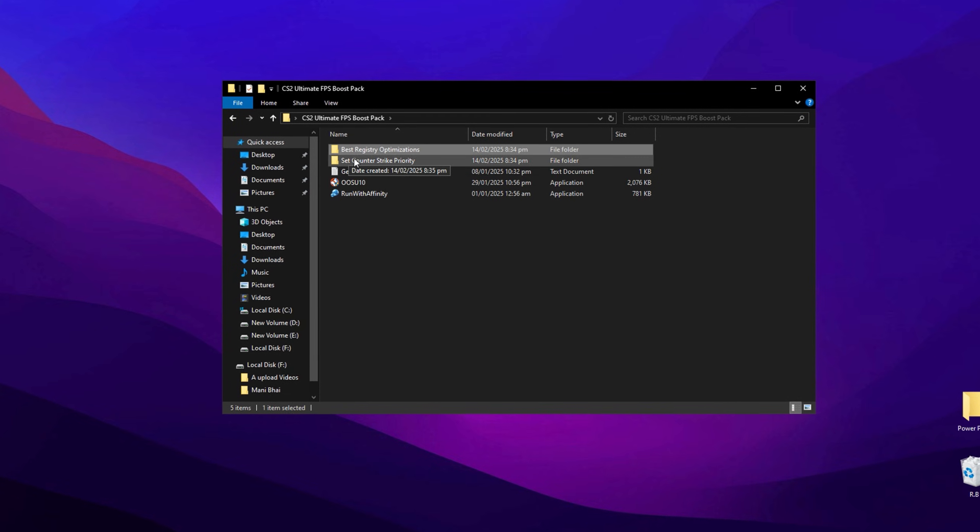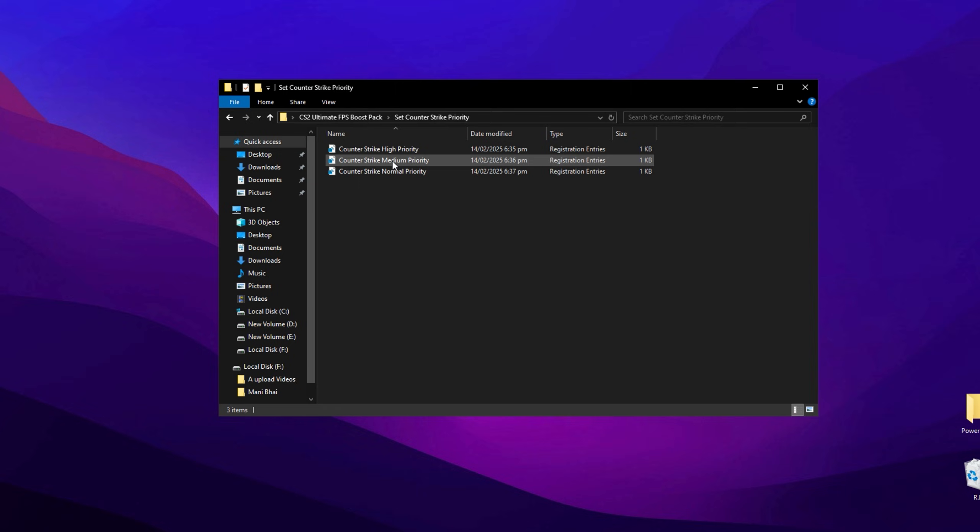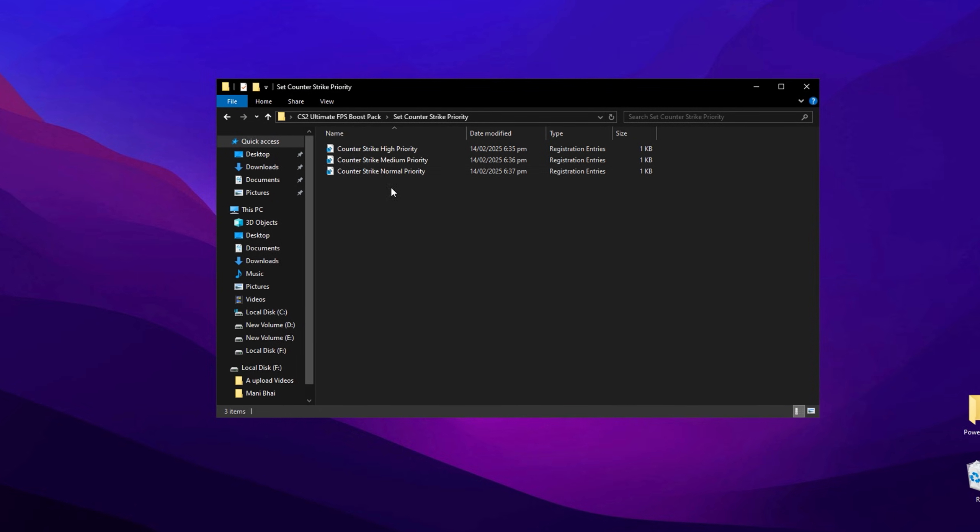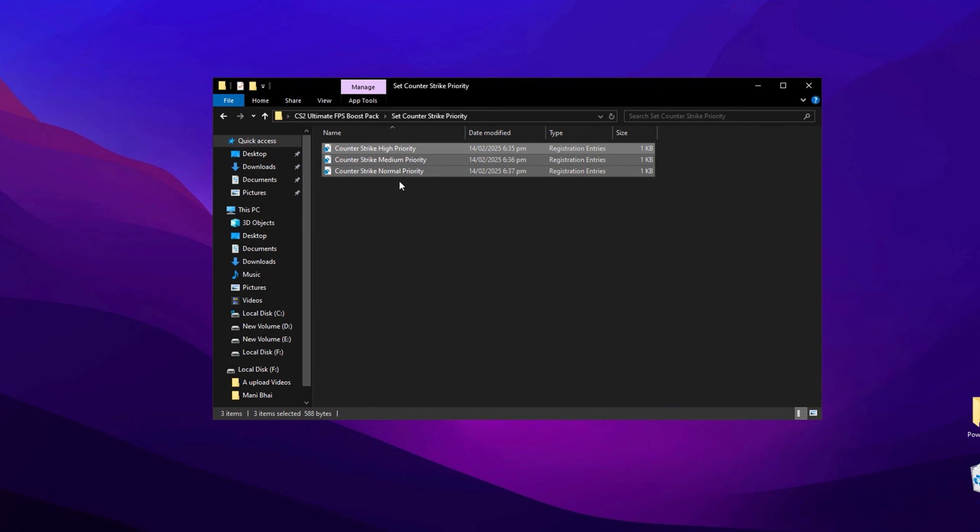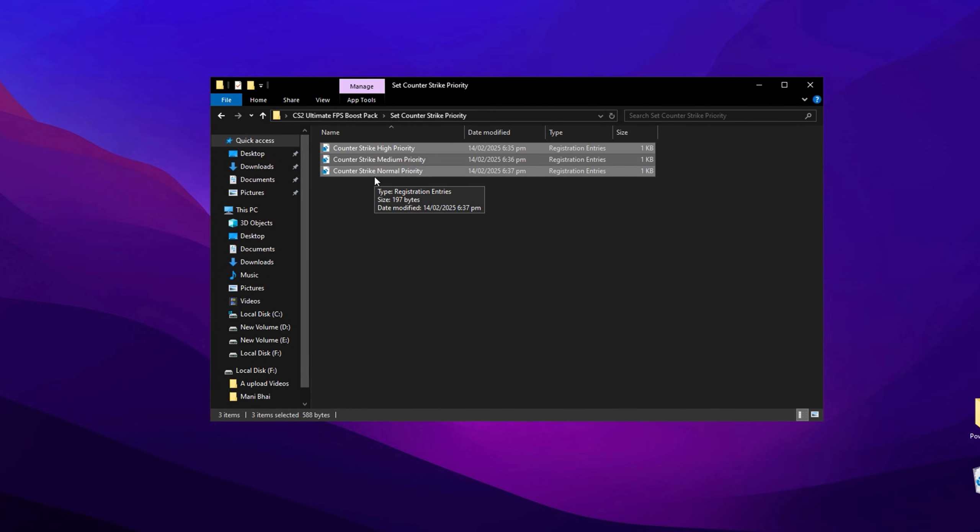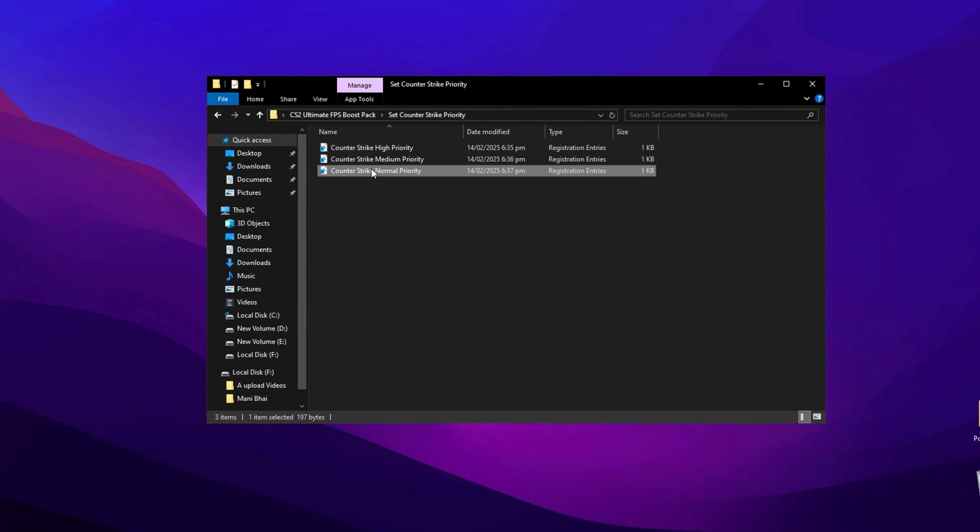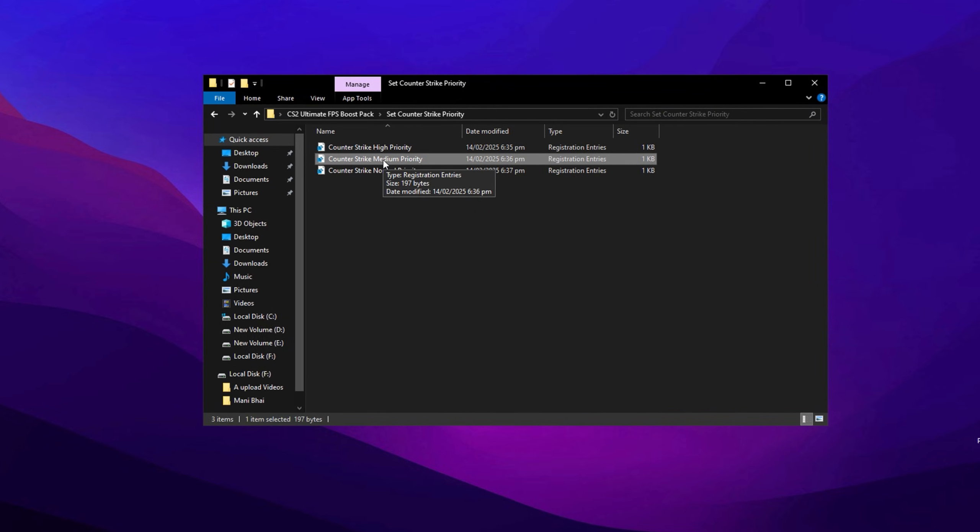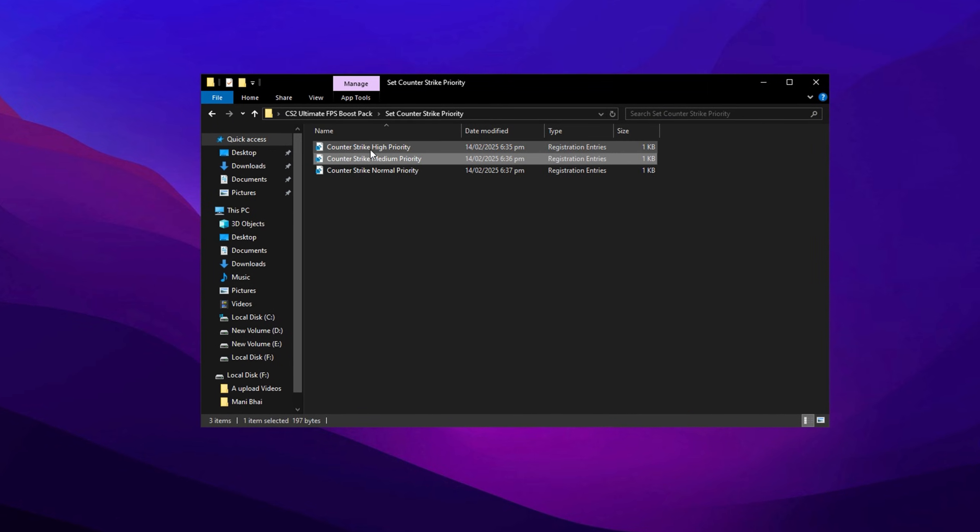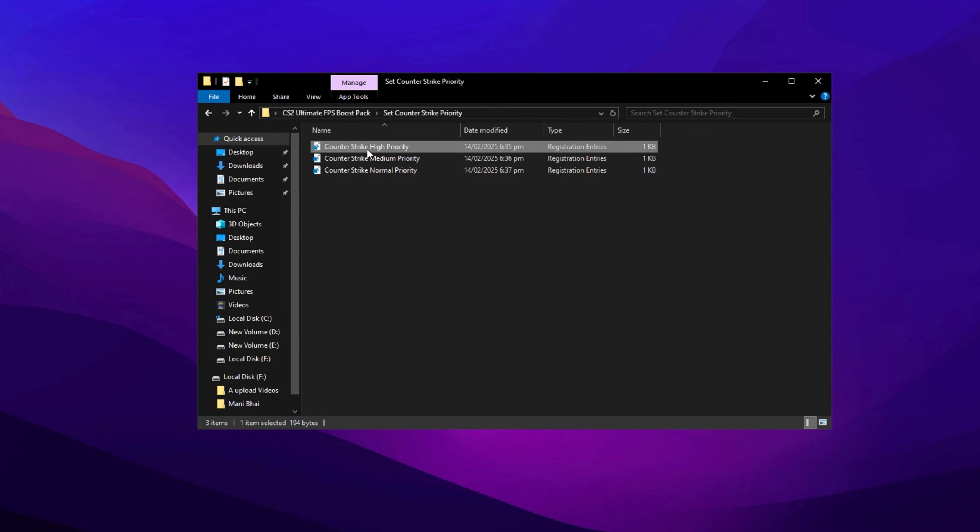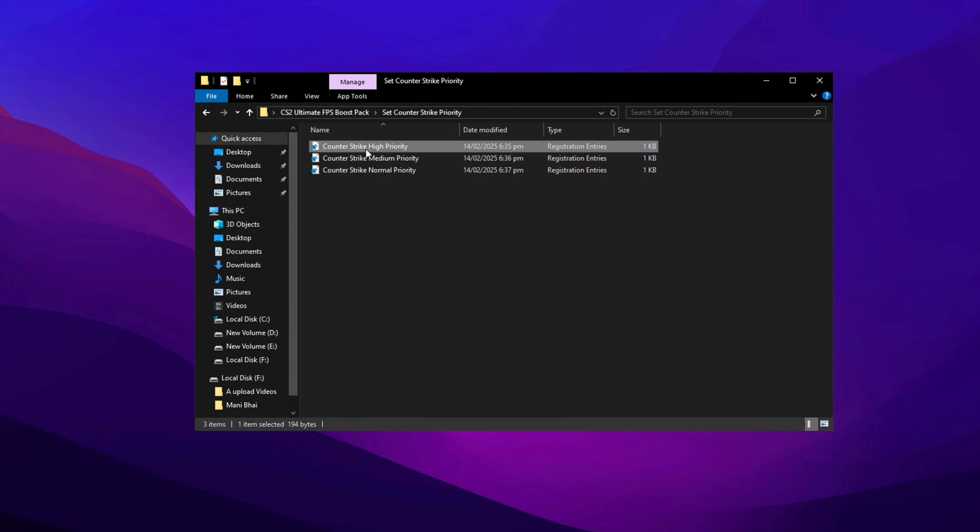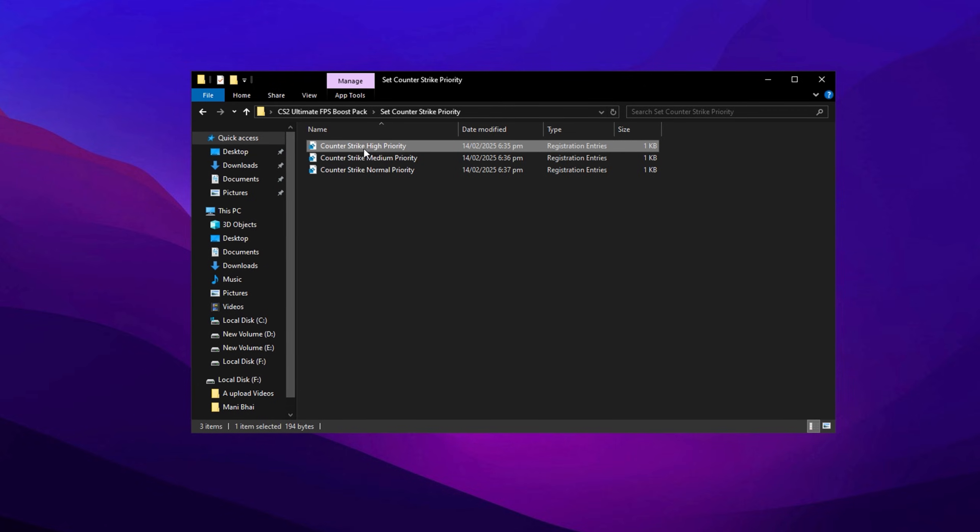Once you've finished installing all the registry files, go back to the main folder and open the Counter-Strike 2 Priority folder. In this folder, you'll find registry files that control how your CPU interacts with Counter-Strike 2. If you have a low-end PC, use the normal priority registry file. If your PC is mid-range, use the medium priority option. If you have a high-end PC, use the high priority option. This will optimize your CPU's performance for CS2 based on your system's capabilities.